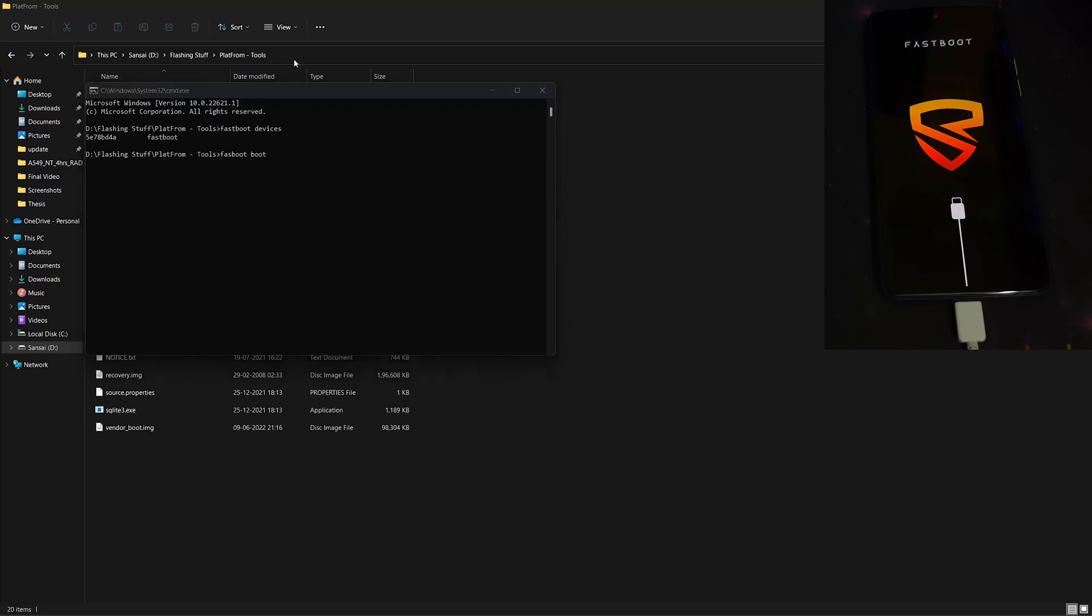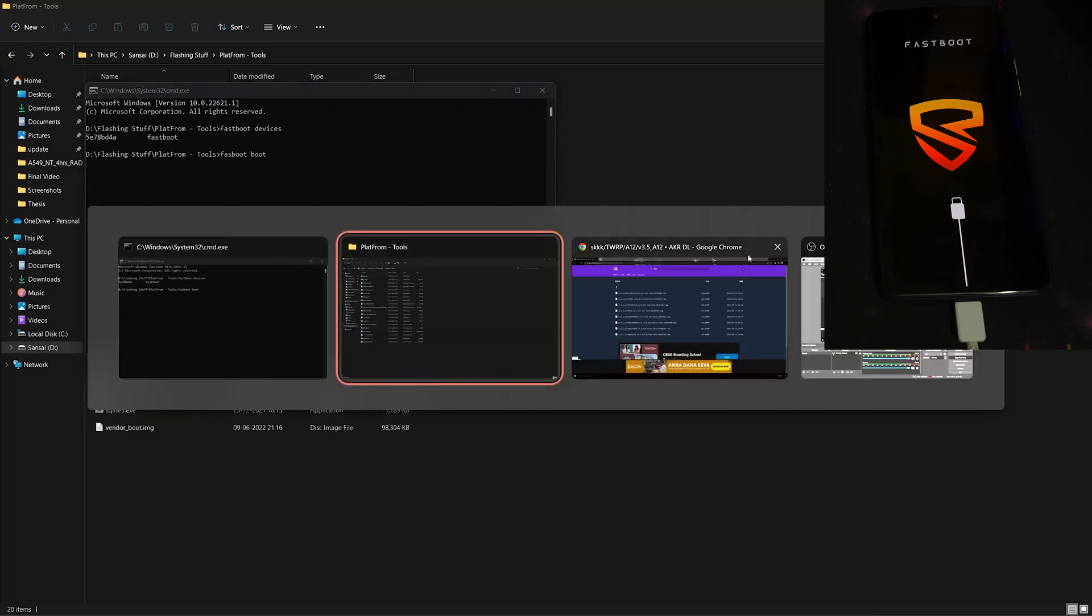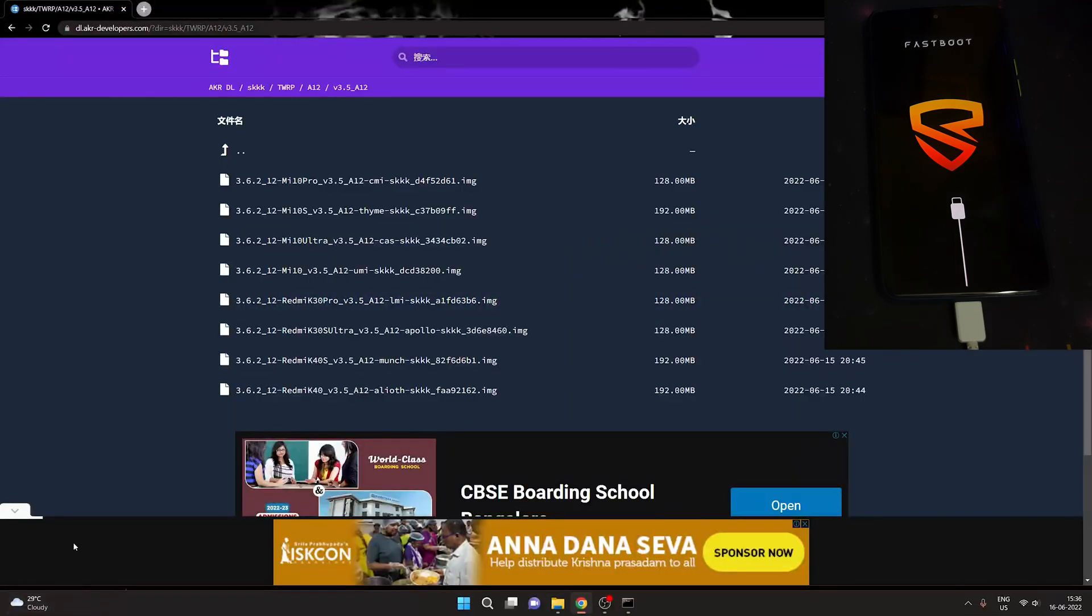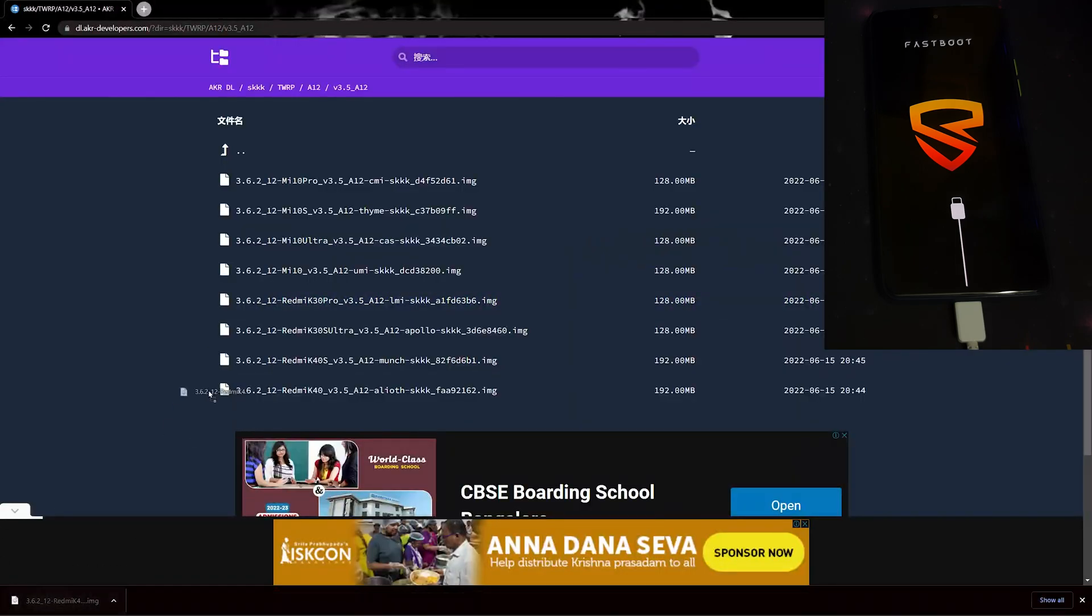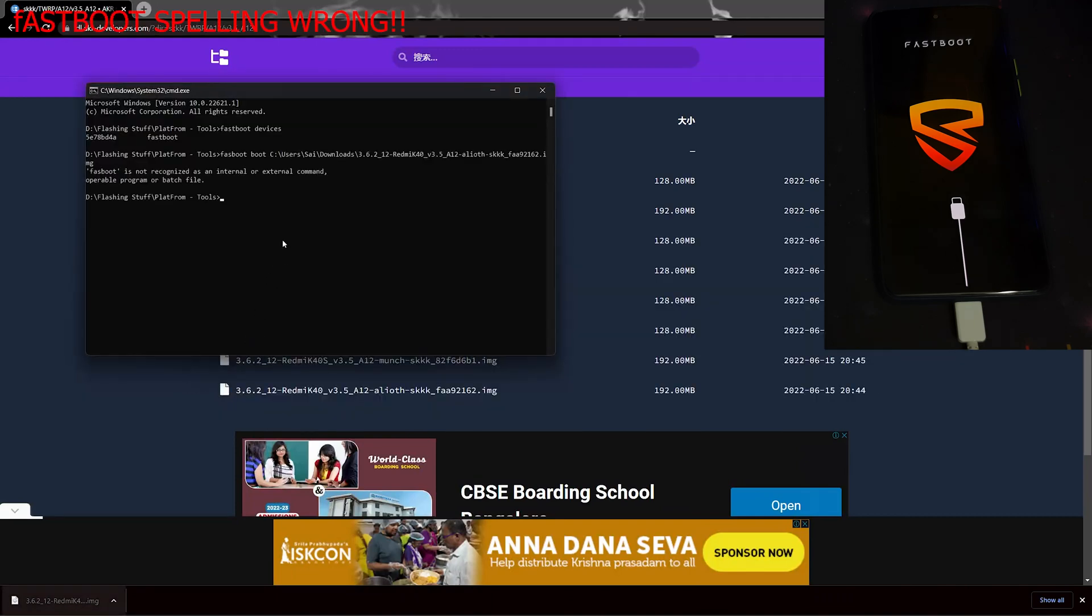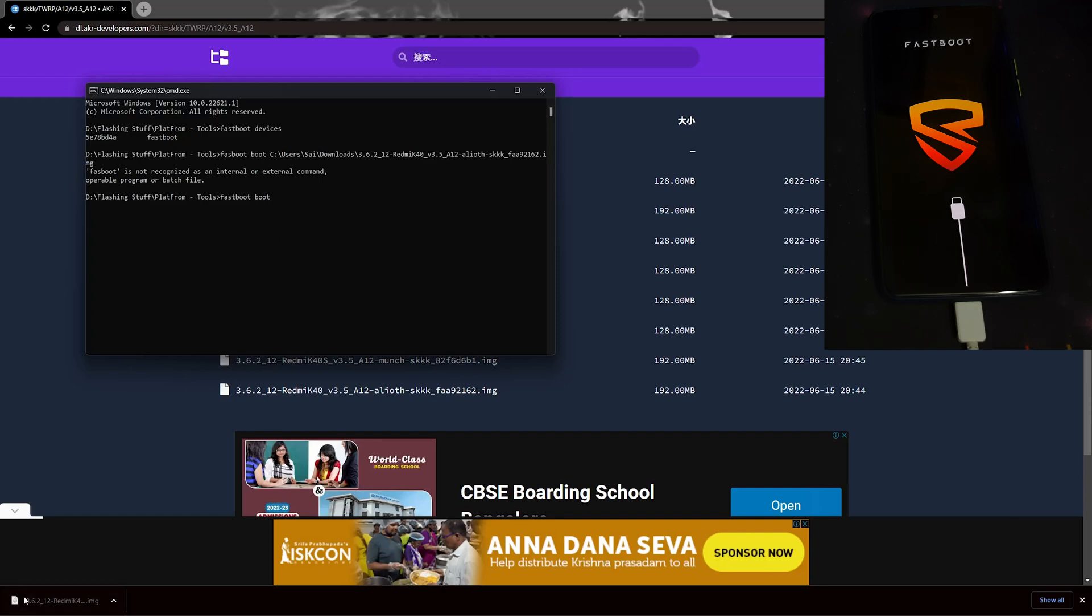Type fastboot boot and drag and drop the recovery file. Now click on enter. Okay fine, the spelling is wrong. Fastboot boot and again drag and drop the image.